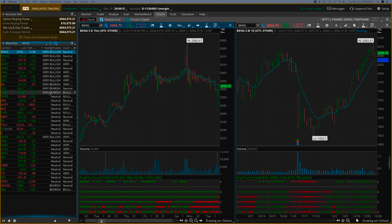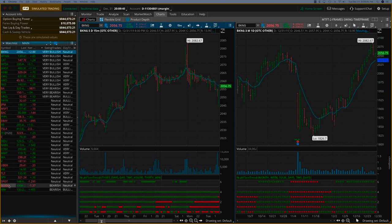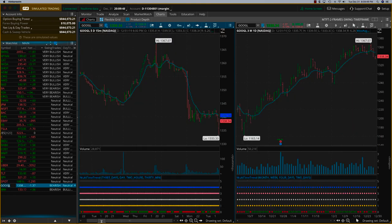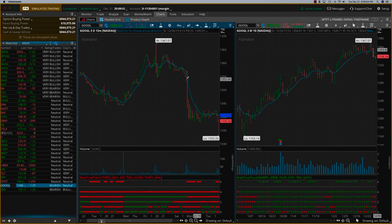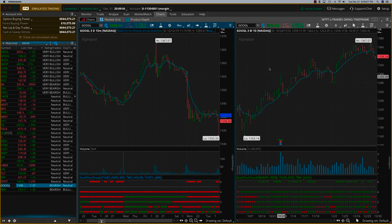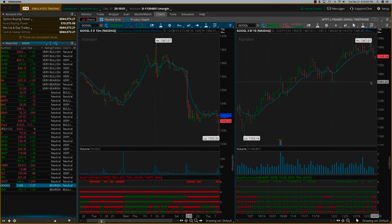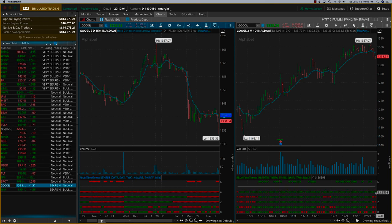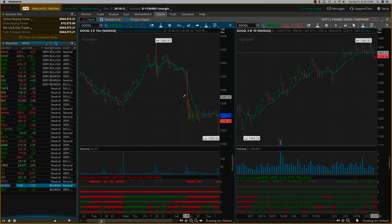Looking at Google on the swing trades on a three-month daily — it's bearish but not fully. There are four dots; the fifth dot has yet to develop. Perhaps when that happens, Google will move from bearish to very bearish, and that's when you can take the trade. In general, your lowest time frame is going to change much quicker, then the next time frame after that, and the highest time frame will take the longest to change.